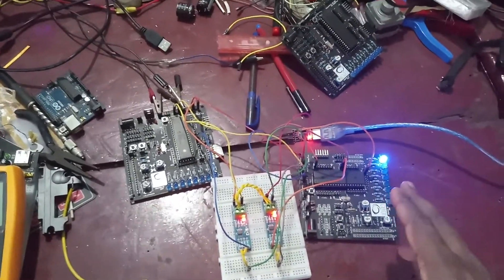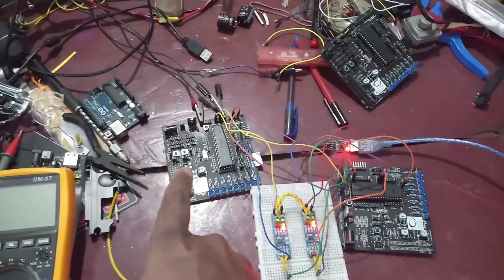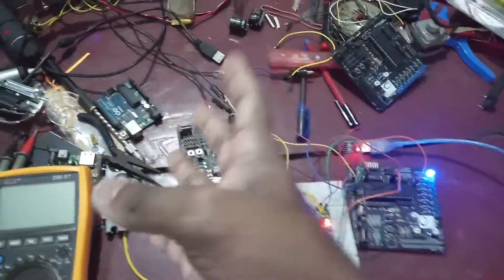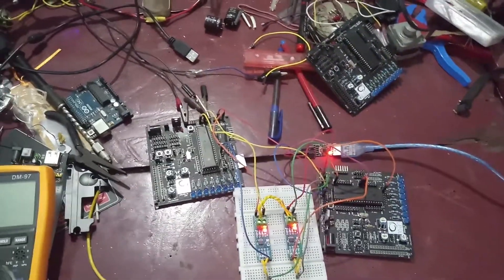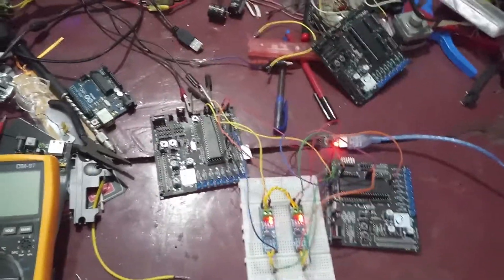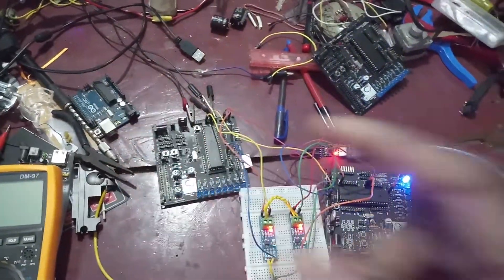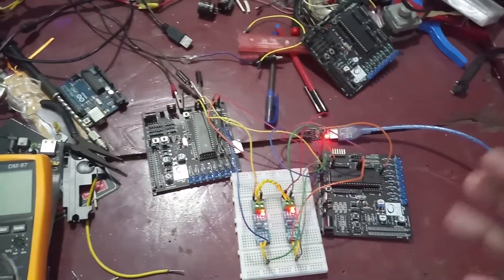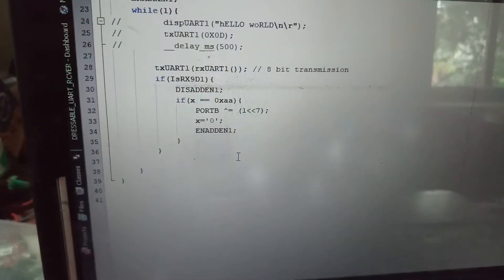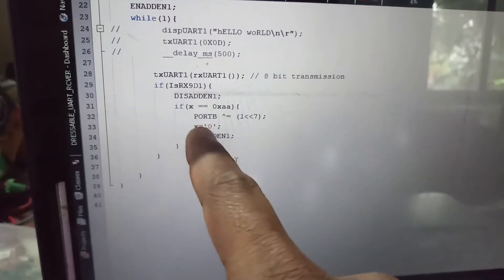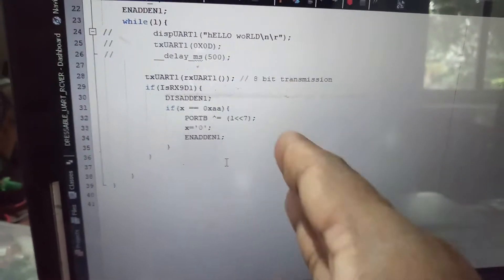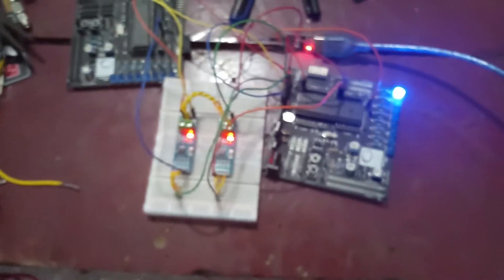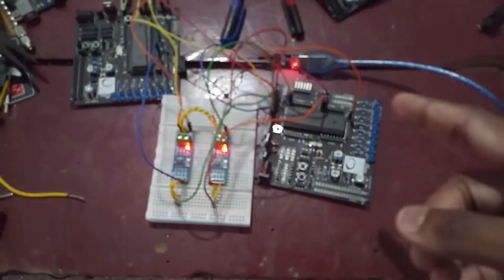So this is configured in 9-bit transmission mode and this is configured in 9-bit reception mode. This is the slave controller. This master controller will transmit four different addresses. I will show you later in the serial terminal window. When the slave receives its address, which is programmed to be 0xAA in the program, it will toggle an LED.